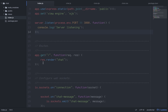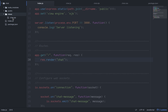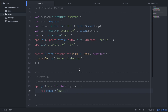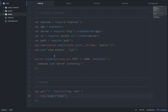Down here will be our routes - we'll only have one. We route from the root using app.get, with a function taking request and response. We say response.render('chat') and it knows to look in views for chat.ejs and render that.